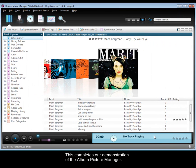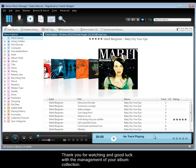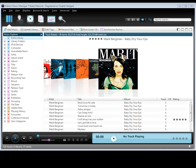This completes our demonstration of the Album Picture Manager. Thank you for watching and good luck with the management of your album collection.